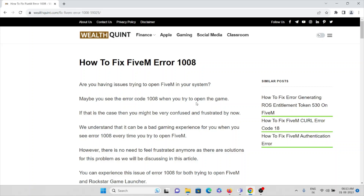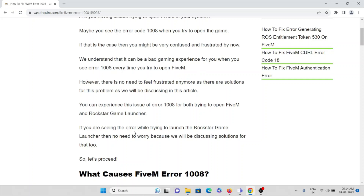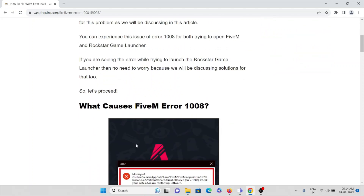In this video we'll see how to fix the FiveM error 1008. Are you having issues trying to open the FiveM application and getting error 1008? You can experience this issue for both trying to open the FiveM application as well as the Rockstar Game Launcher. If you are seeing this error while trying to launch the Rockstar Game Launcher, no need to worry because we will be discussing the solution for that also.